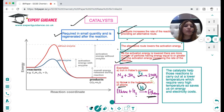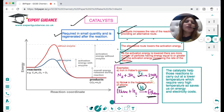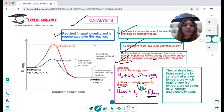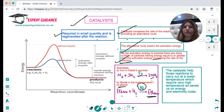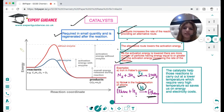Catalysts help reactions that would otherwise require very high temperature or high pressure to succeed at lower, moderate temperatures and pressures. This saves a lot of electricity and energy cost, and helps prevent greenhouse gas emissions and fossil fuel use by lowering energy requirements. So using catalysts is good and safer for the environment.